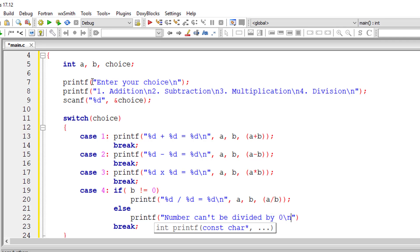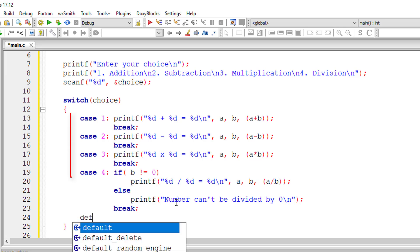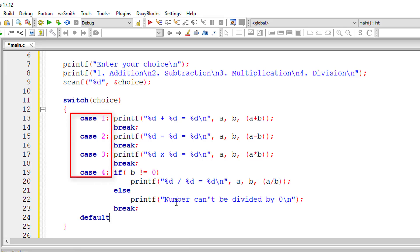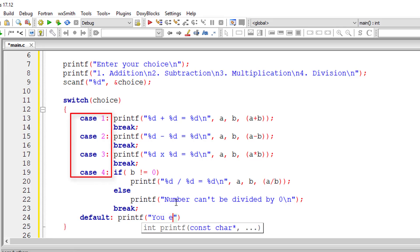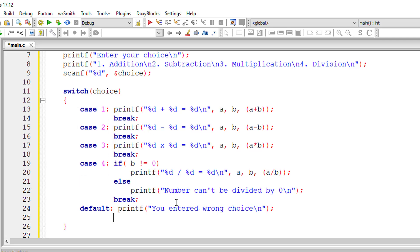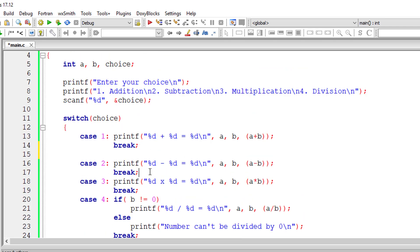And one more thing we have, another case that is default case. It's like the else statement in if-else statements. Whenever any of the cases doesn't match, default statements will get executed. By the way, default is optional.